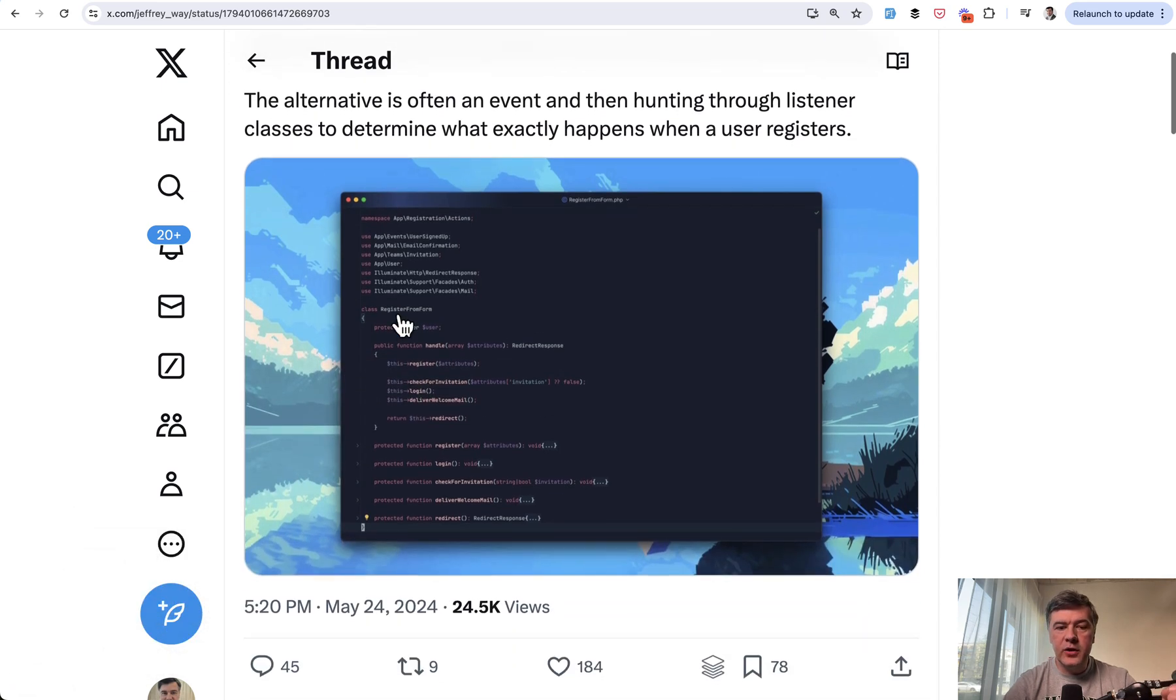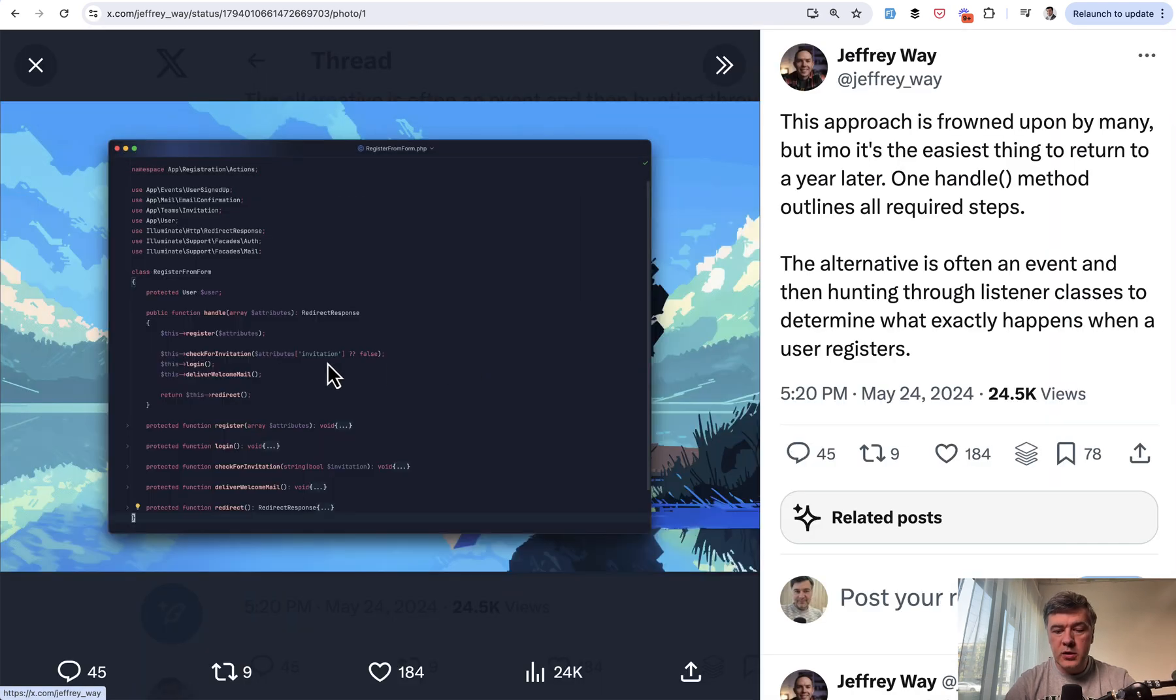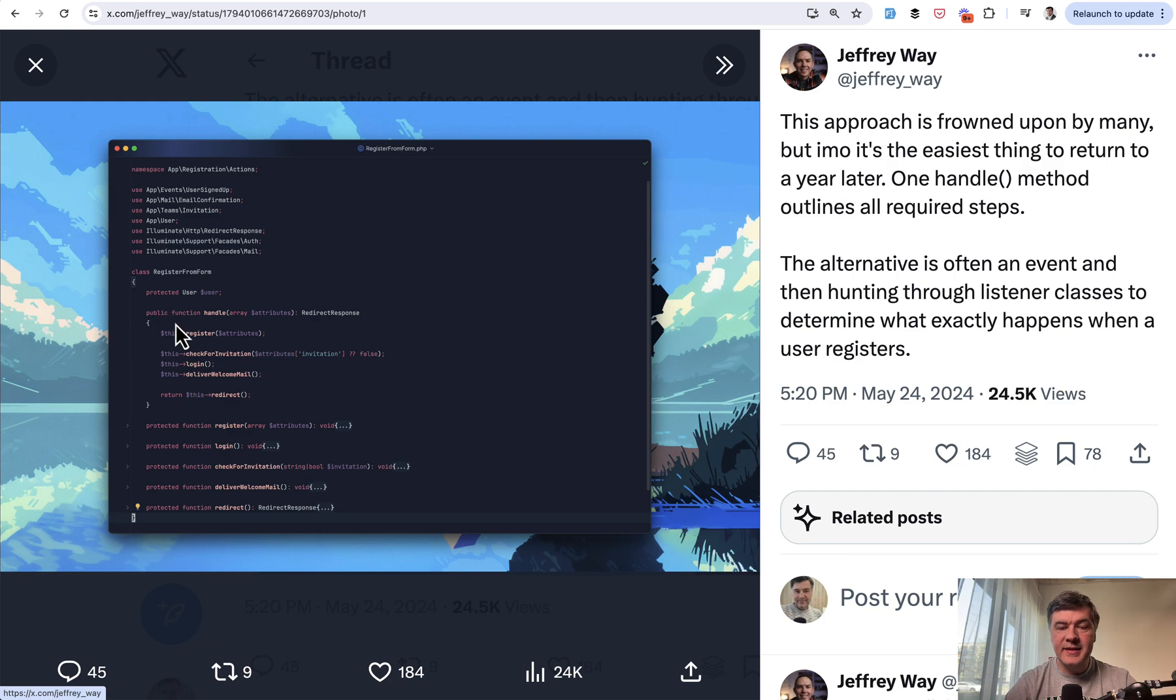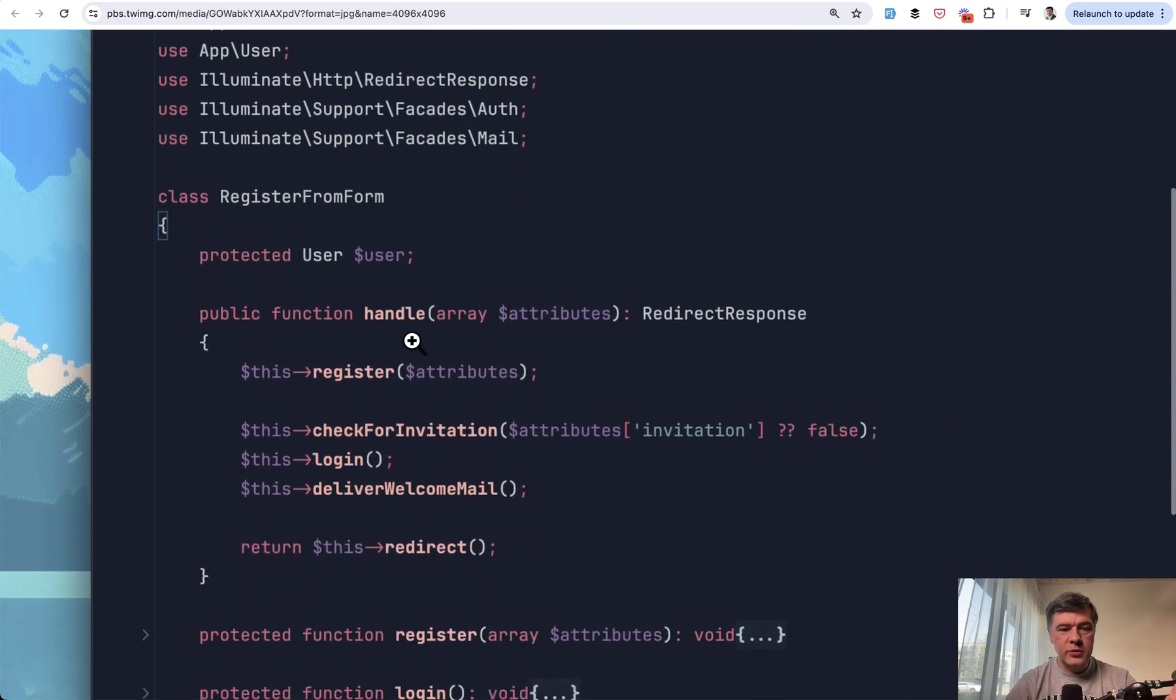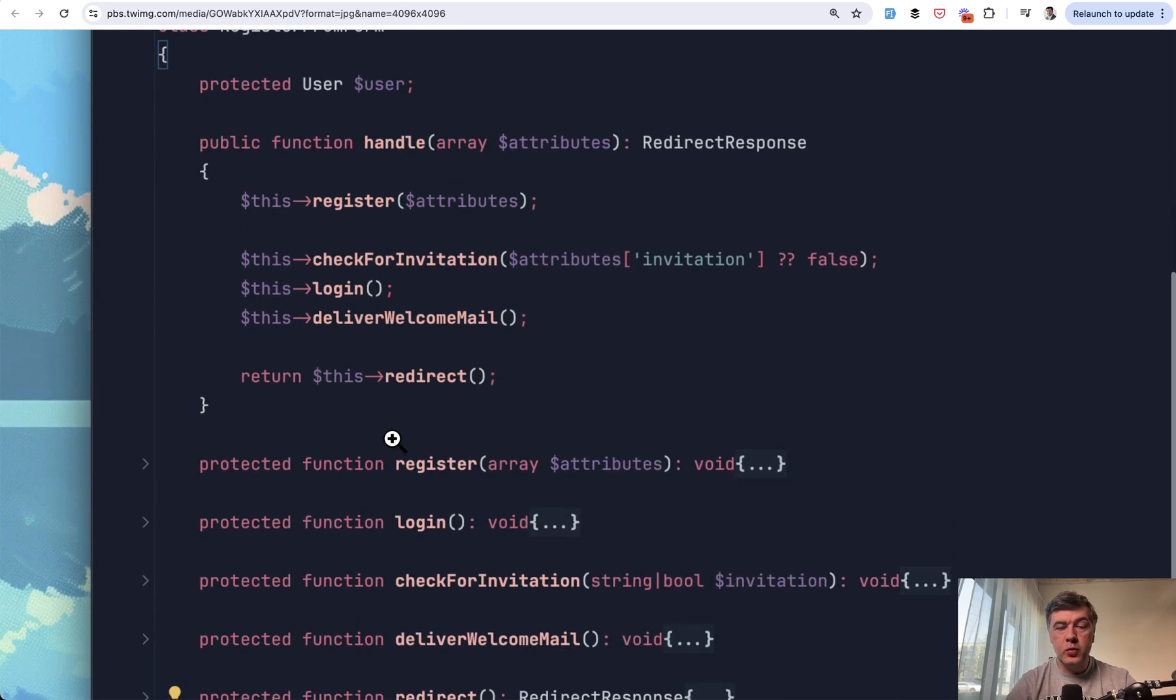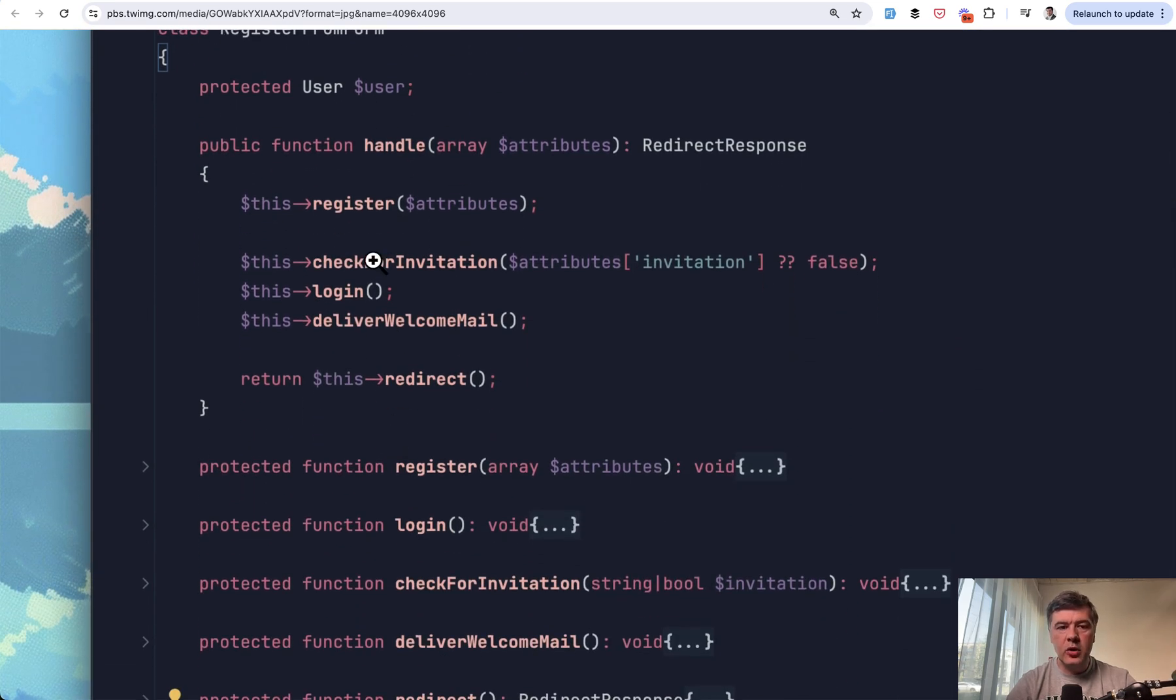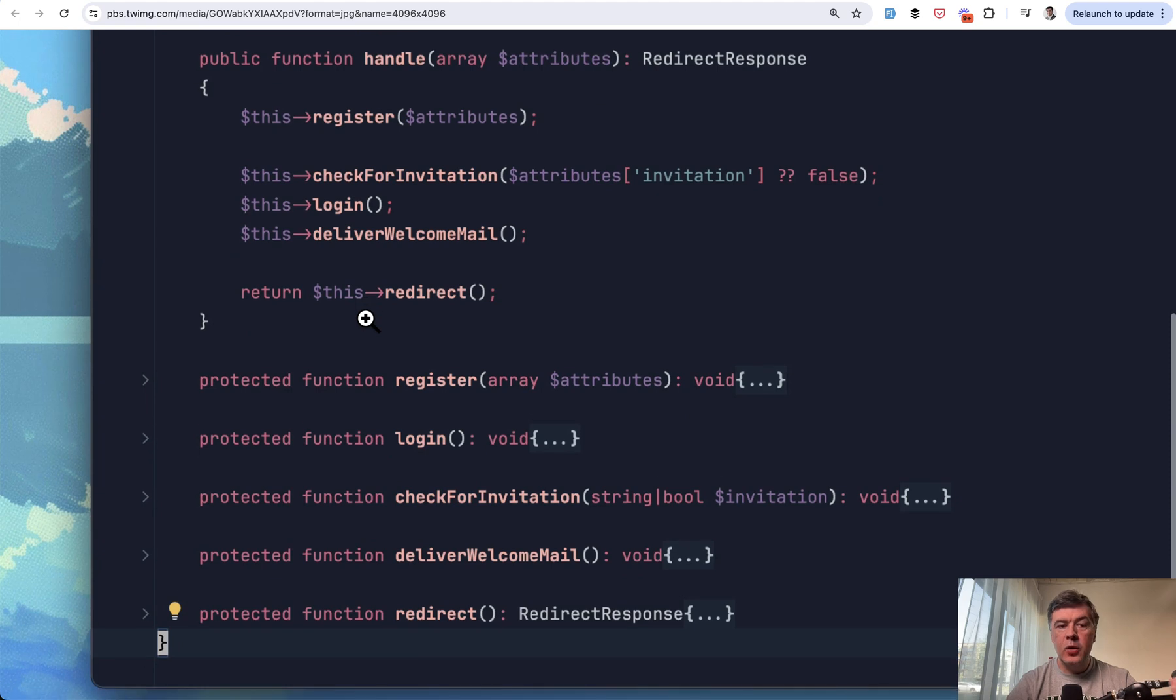So the idea of Jeffrey is to actively call methods that you want to get executed on your class. In this case, it's an action class, but it also could be a Laravel controller. Here I have opened that up as a zoomed-in version. So there's a handle method which actively calls register, check for invitation, login, and stuff like that, which are all protected functions in the same class.